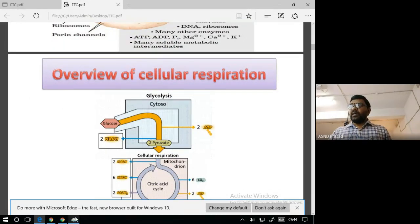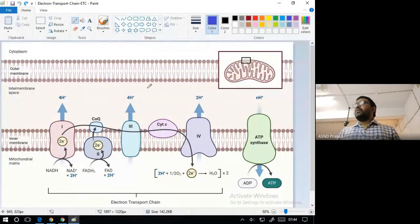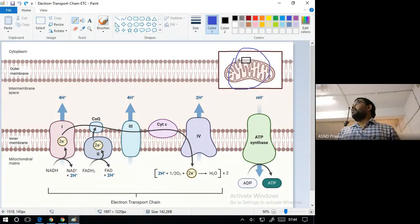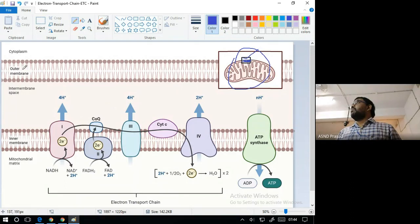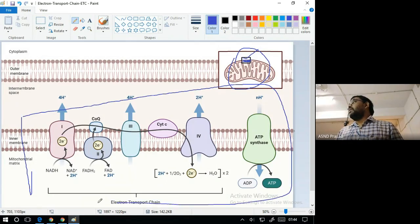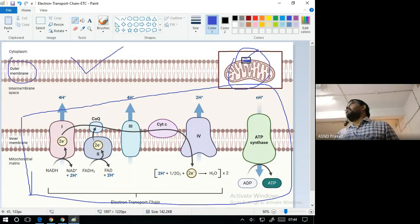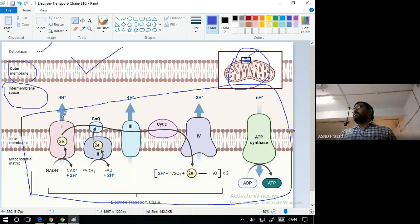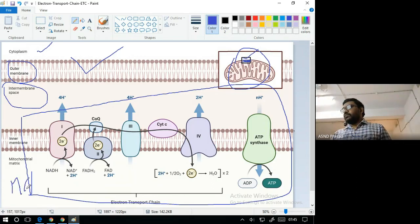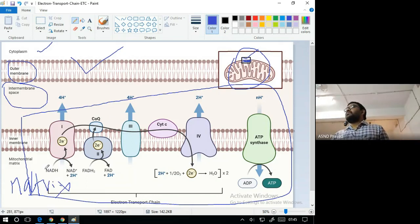This is the mitochondria. Here is the inner membrane, the outer membrane, the cytoplasm, the intermembrane space, and the matrix. The proton gradient depends on ATP synthesis. When we go to complex molecules, there are a number of carrier molecules.